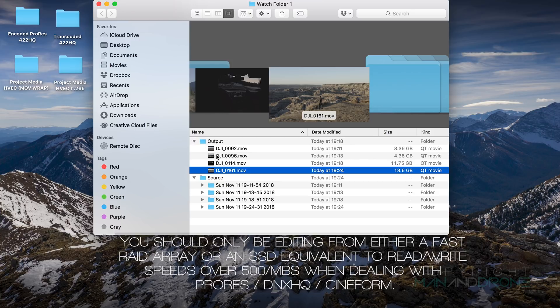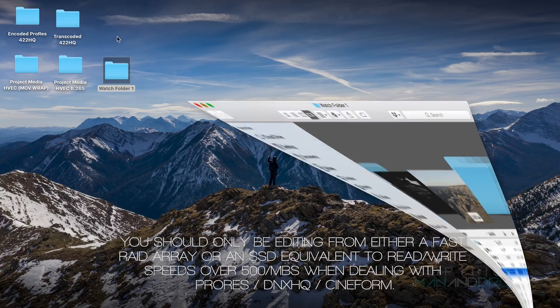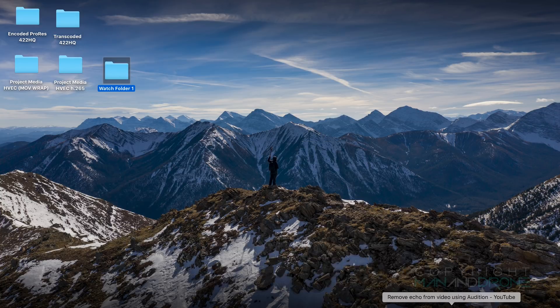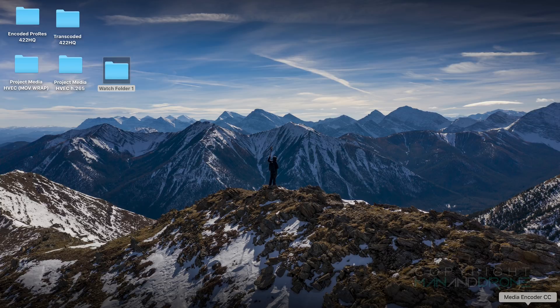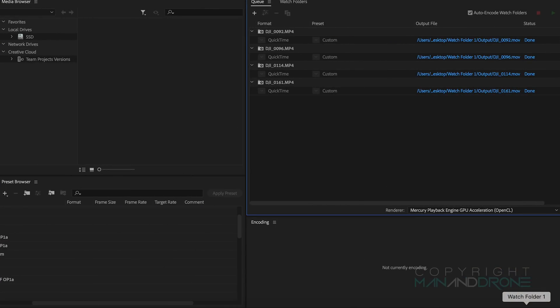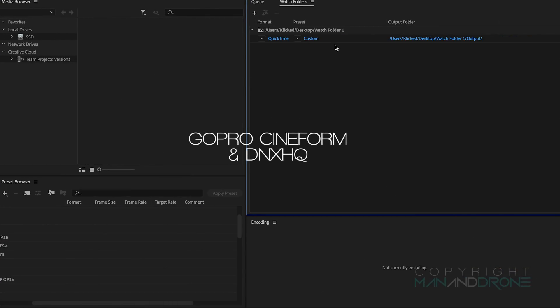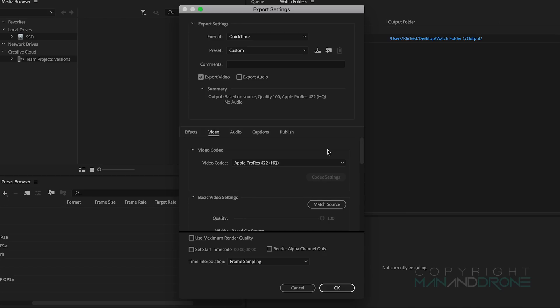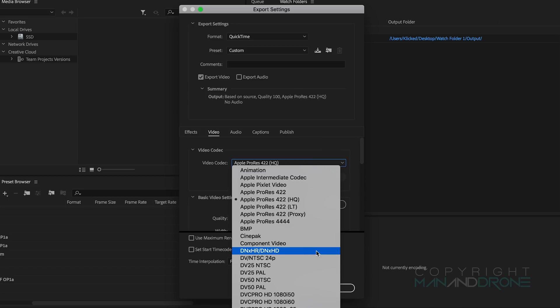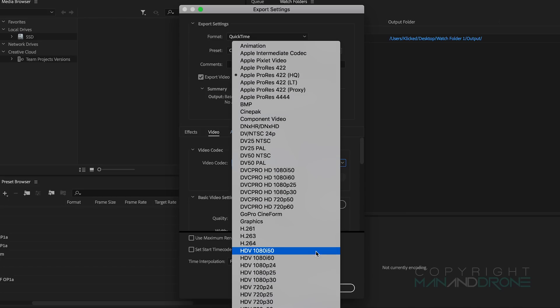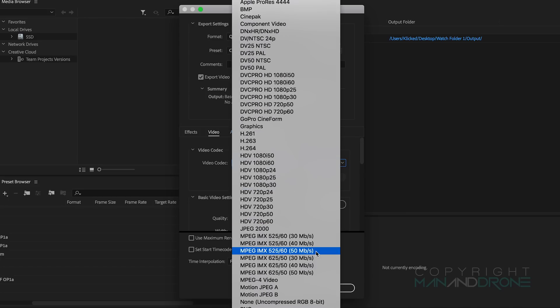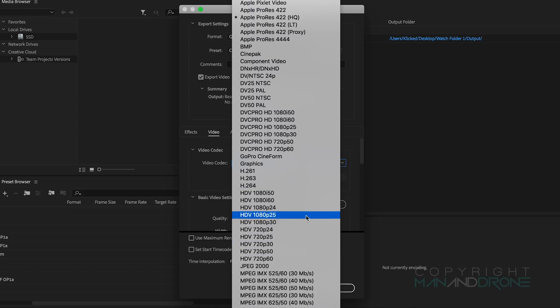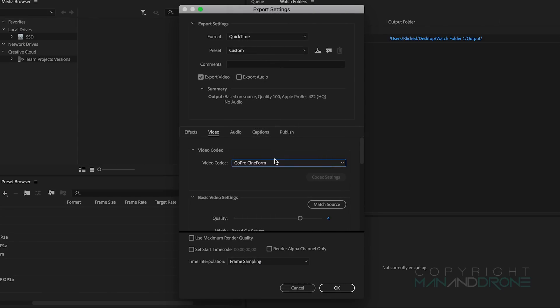Let's move back to Media Encoder. I want to show you if you're on a PC and you wanted to use something else other than Apple ProRes, you would come down to the video codec and this time we want to be looking for GoPro Cineform.